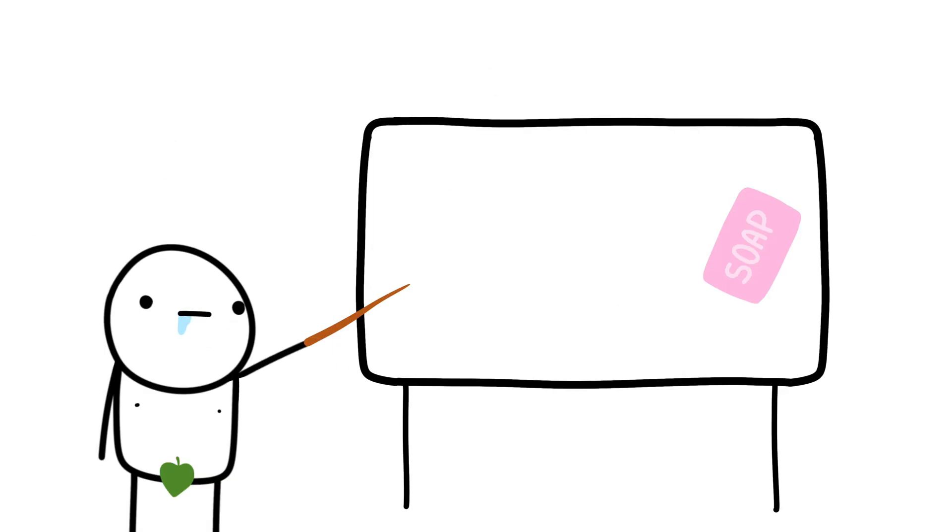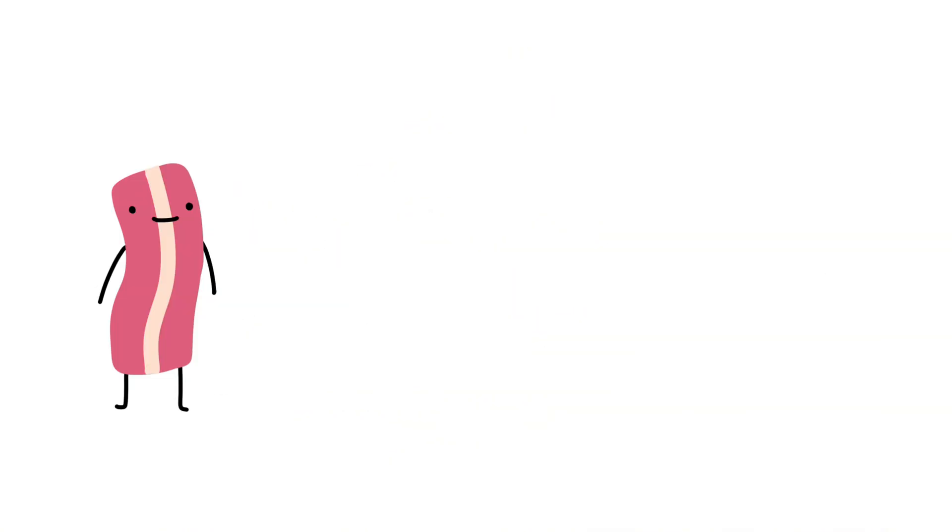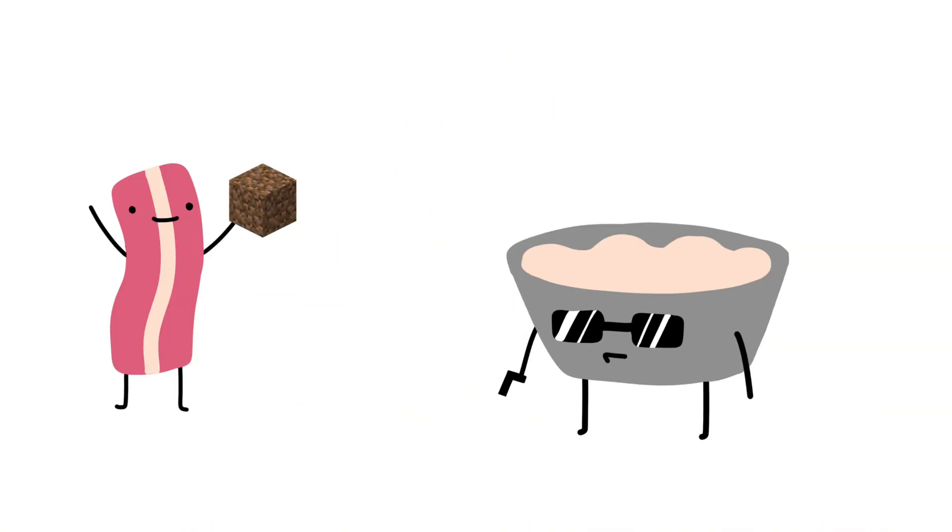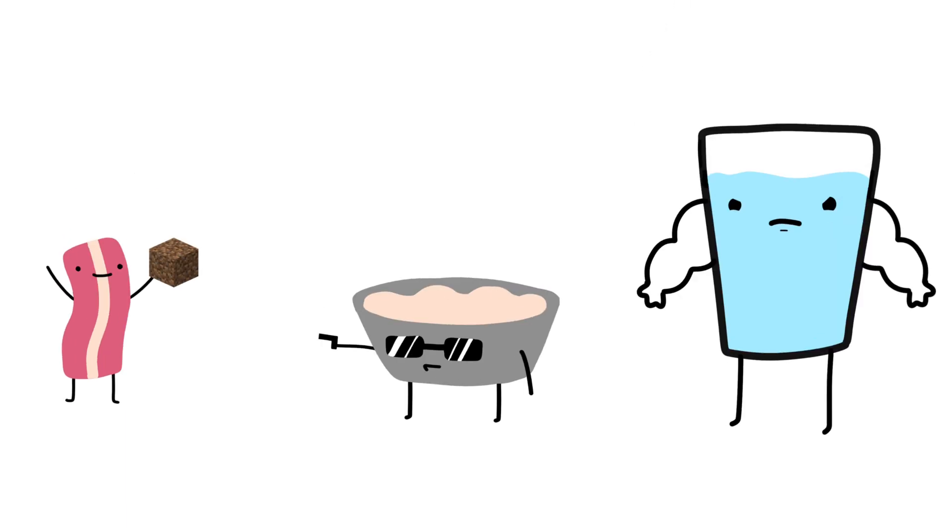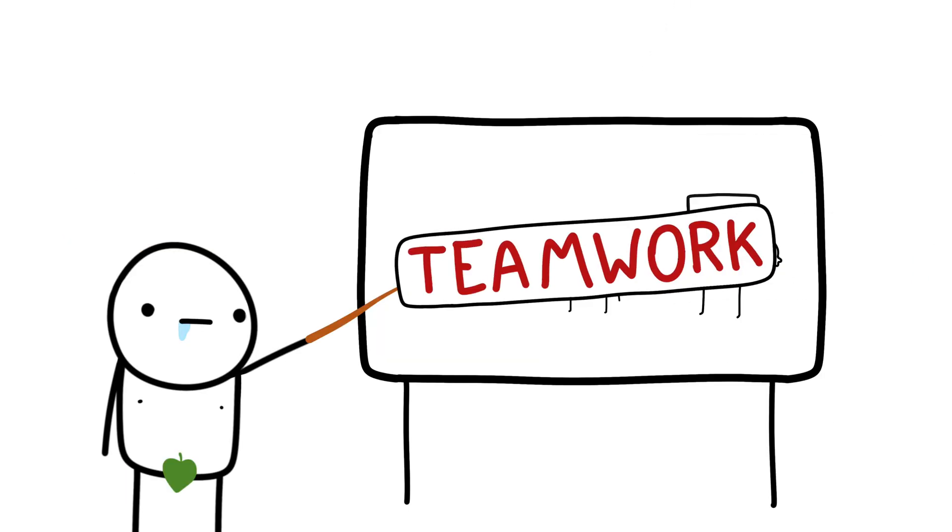Soap is what happens when fat and lye have a child in a hot pot. Fat takes away the dirt, lye grabs fat on the way, and water takes them all. It's teamwork, baby!